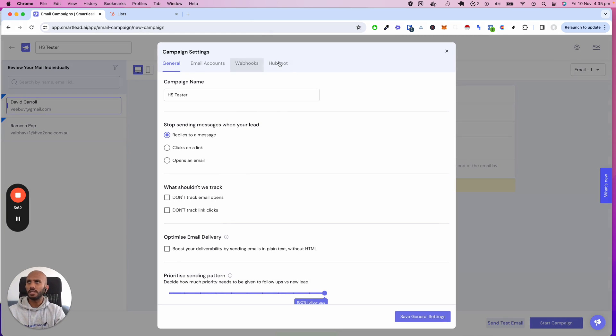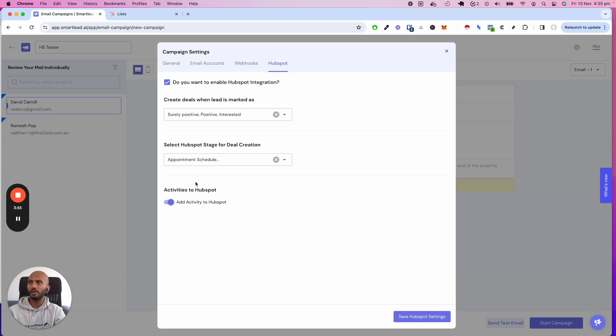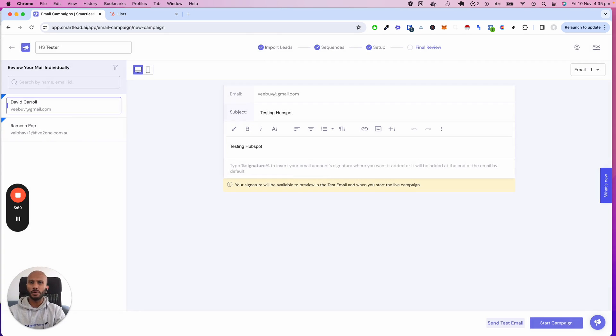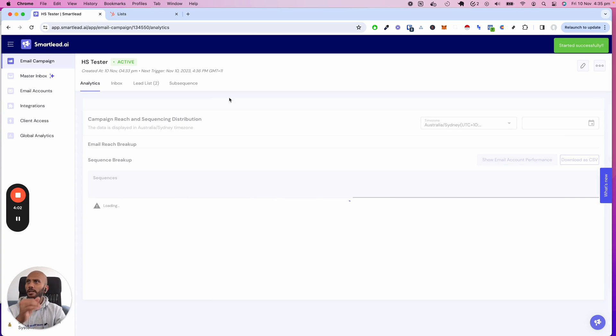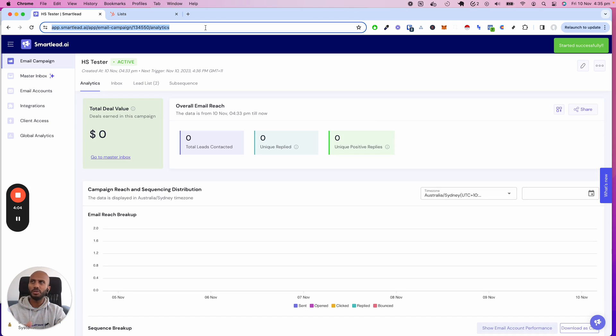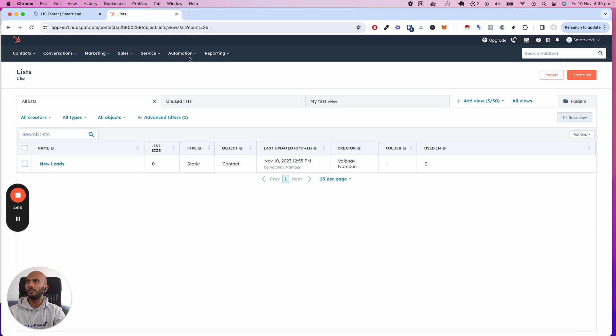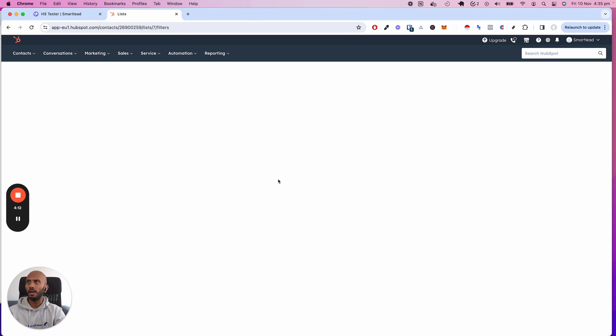I'm going to go into the settings, go to HubSpot, and I can see very clearly Activity to HubSpot done. Do you want to enable HubSpot integration? All that is good. So we are going to start the campaign over here and we will touch base in a few seconds. I'm just going to pause this. We will see that over here the list, now that I've uploaded my leads. If I click on New Leads, it should contain my leads.